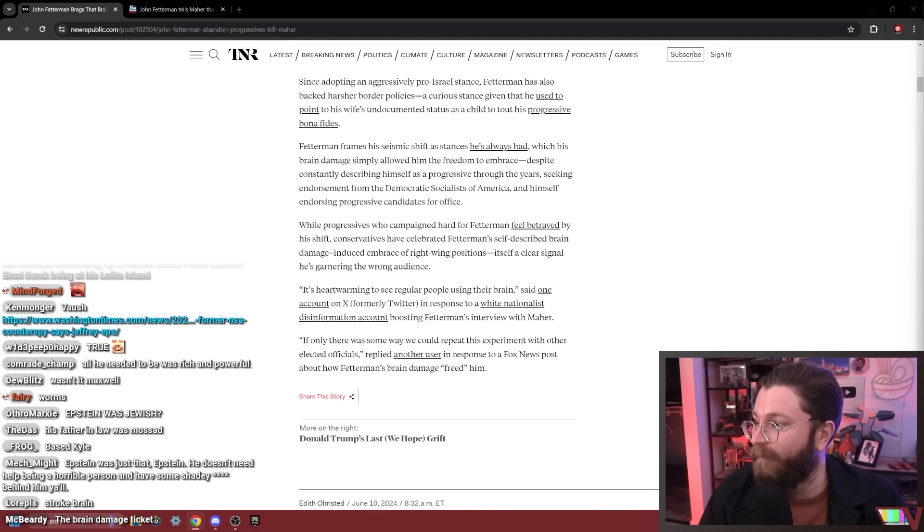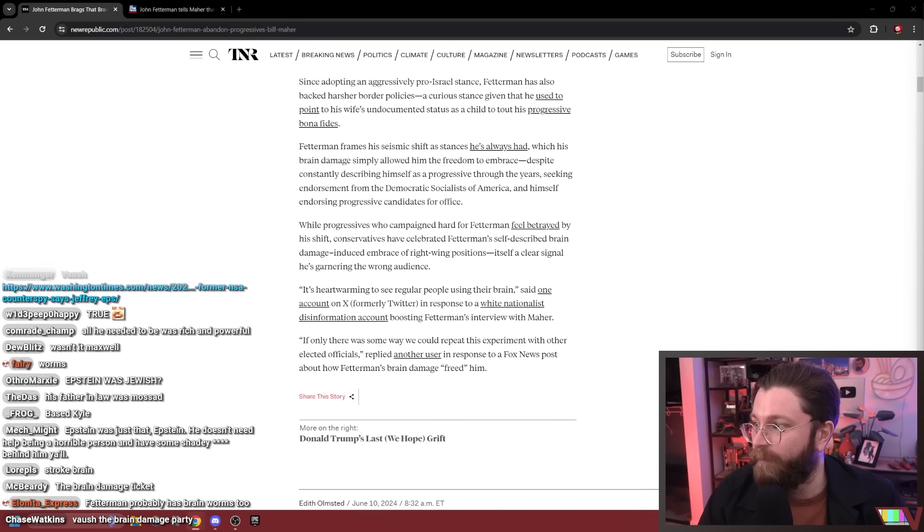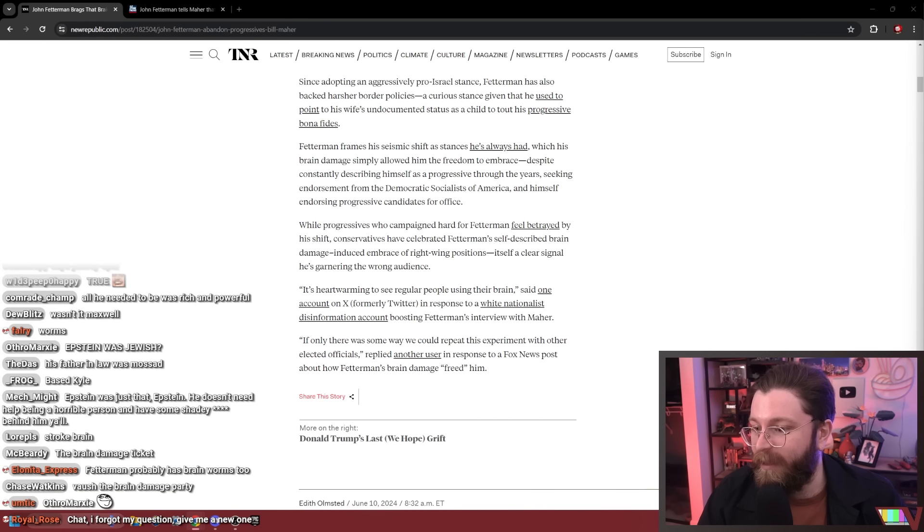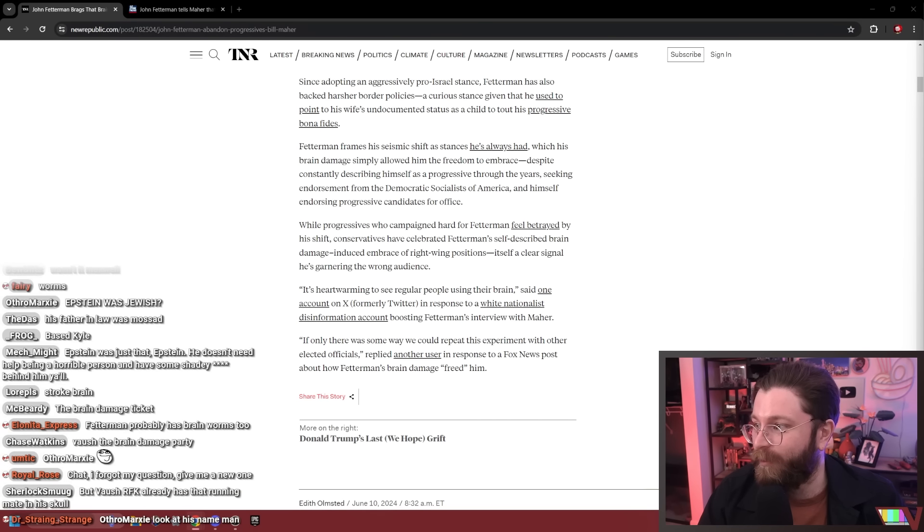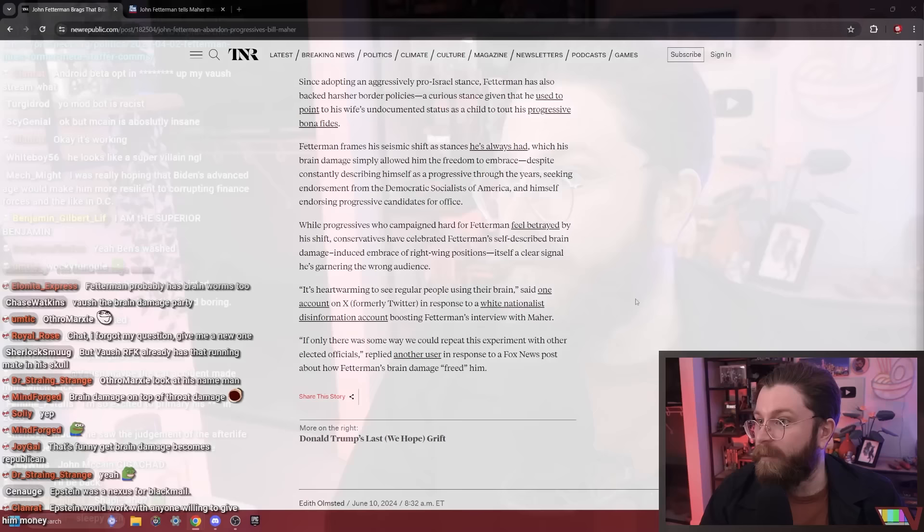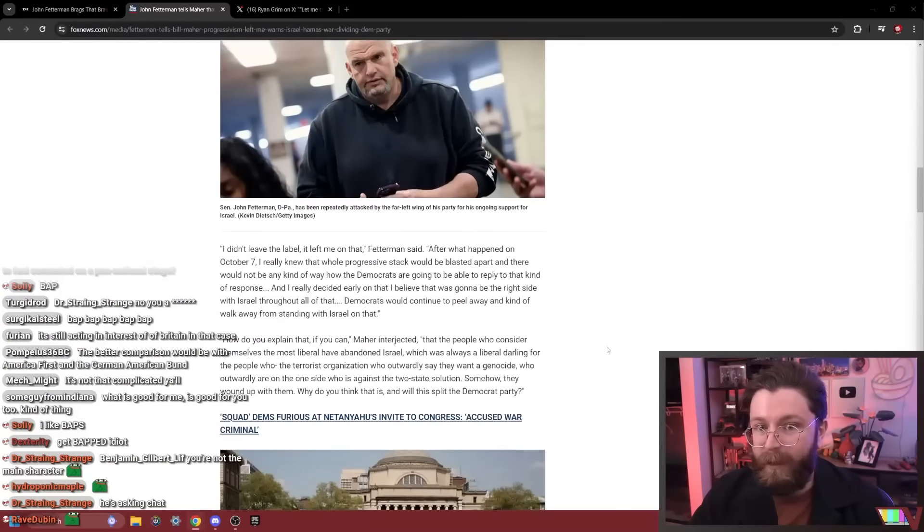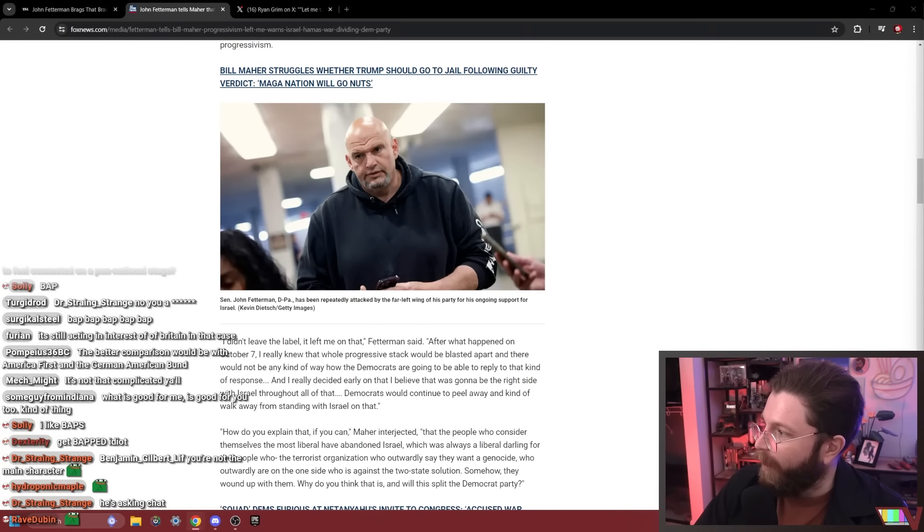Epstein did work with the Israeli government and Mossad extensively, up to former Israeli Prime Minister Ehud Barak being on his Lolita Island. But he worked with a lot of people, is the issue. He had connections all over the place. I think Epstein was on Team Epstein, personally. Did he do work with Mossad? I'm sure he did work with a lot of fucking people. That's the whole point of him doing what he did. That's why you position yourself in that place.